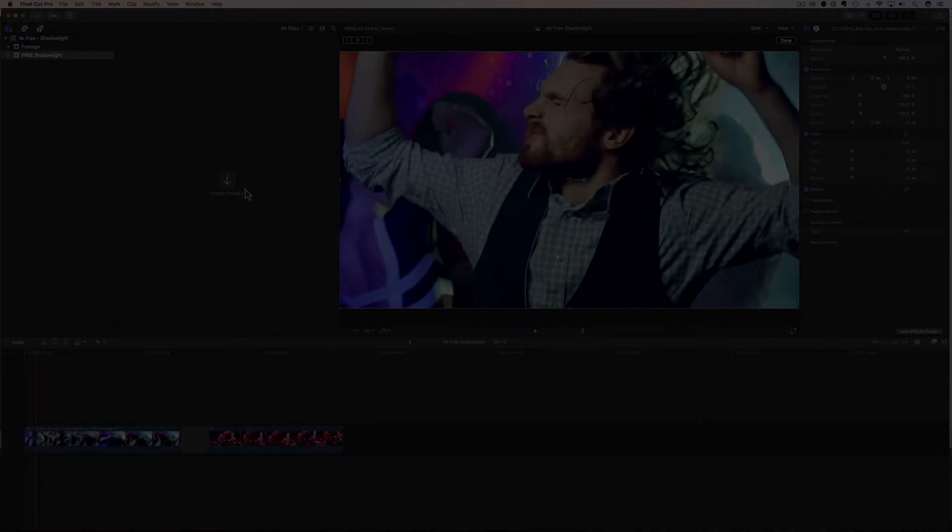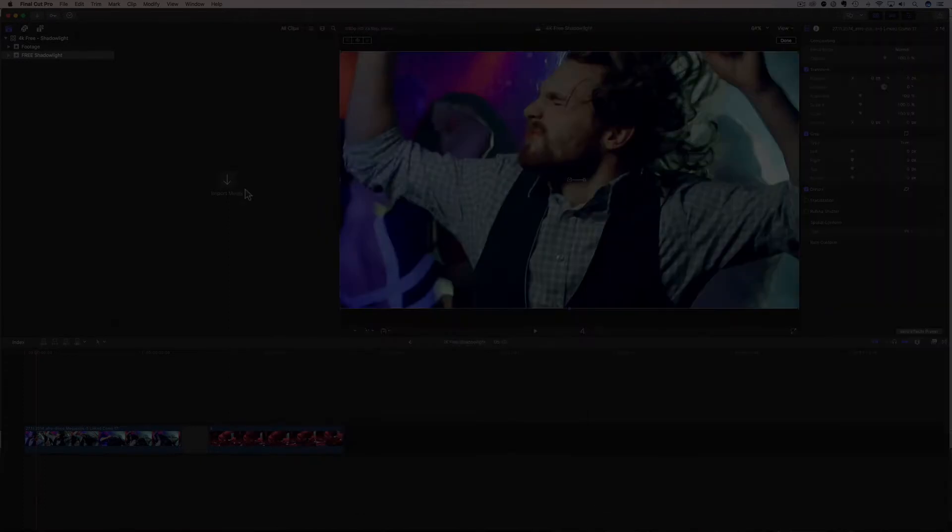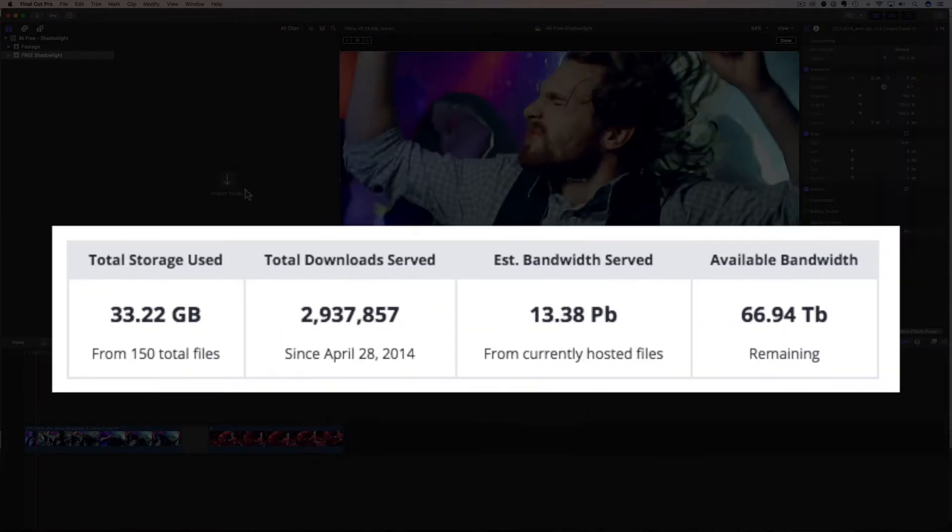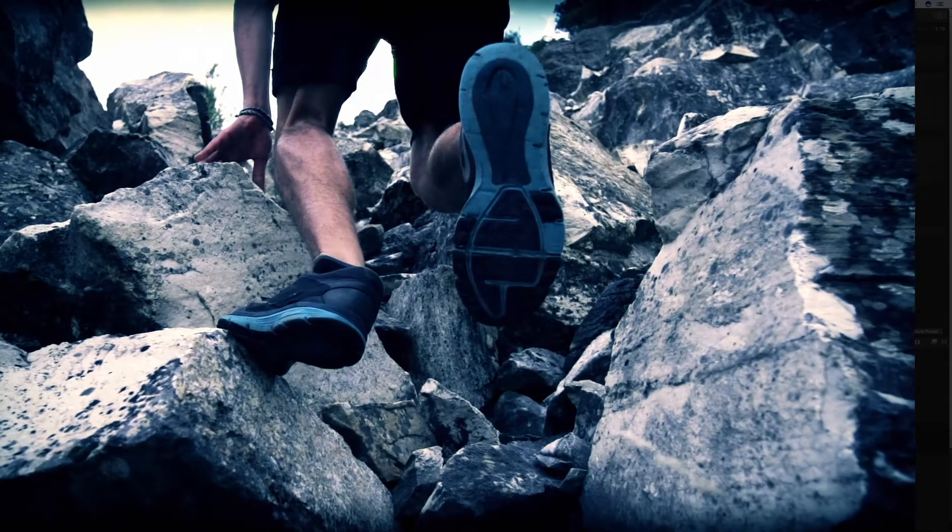In today's video, I'm going to show you how to download and use Shadow Light from Rampant's Film and Light category. And these effects are so crazy popular, they have been downloaded almost three million times. So let's have a quick look at the Shadow Light before I show you where to download and how to use them.